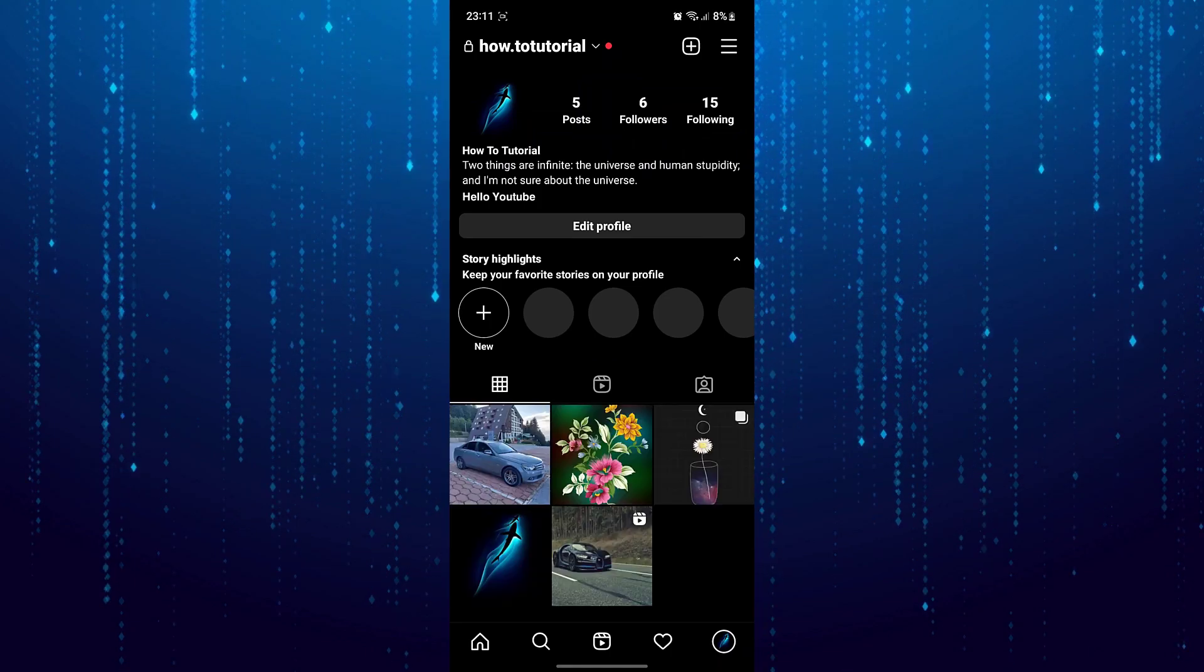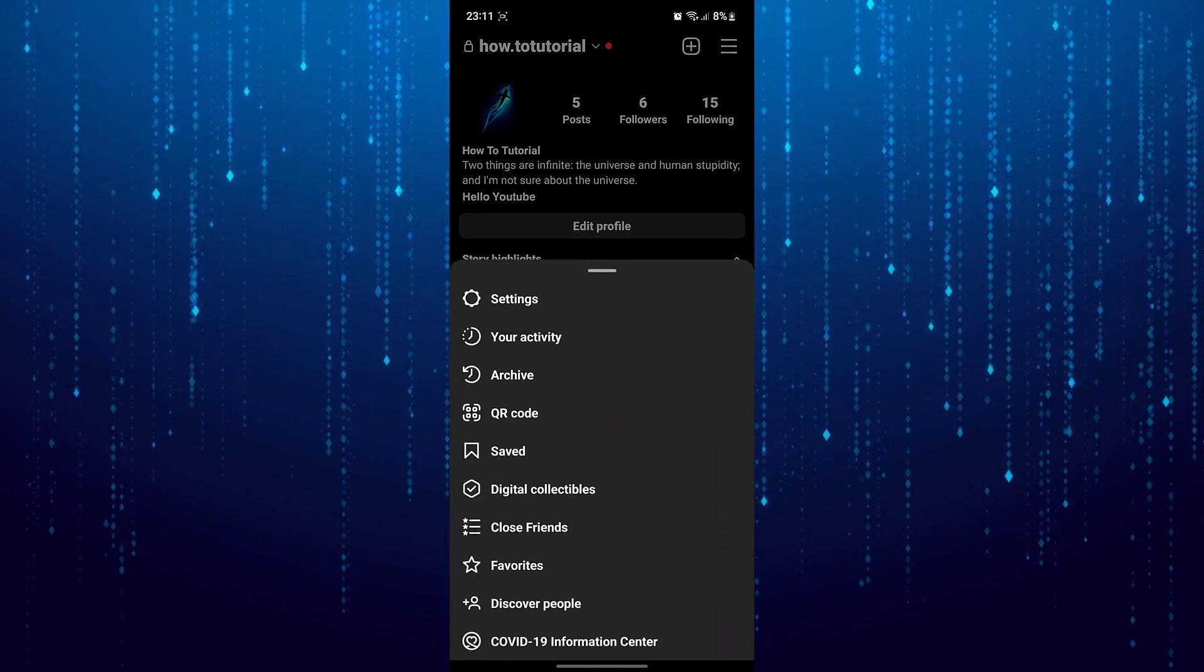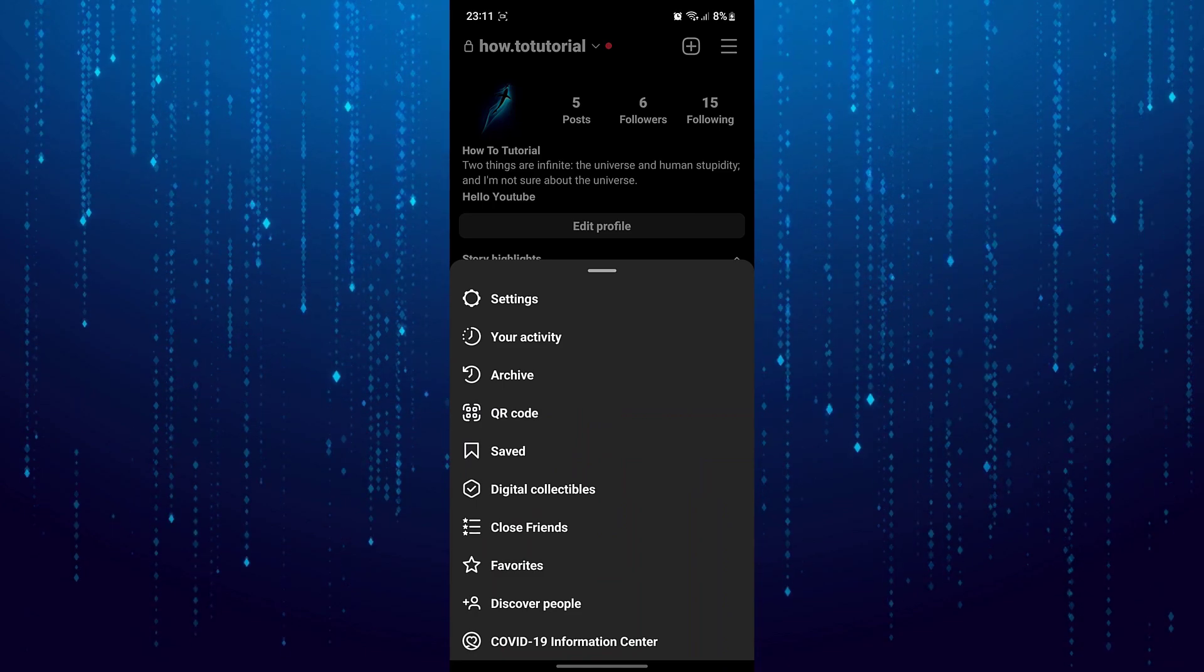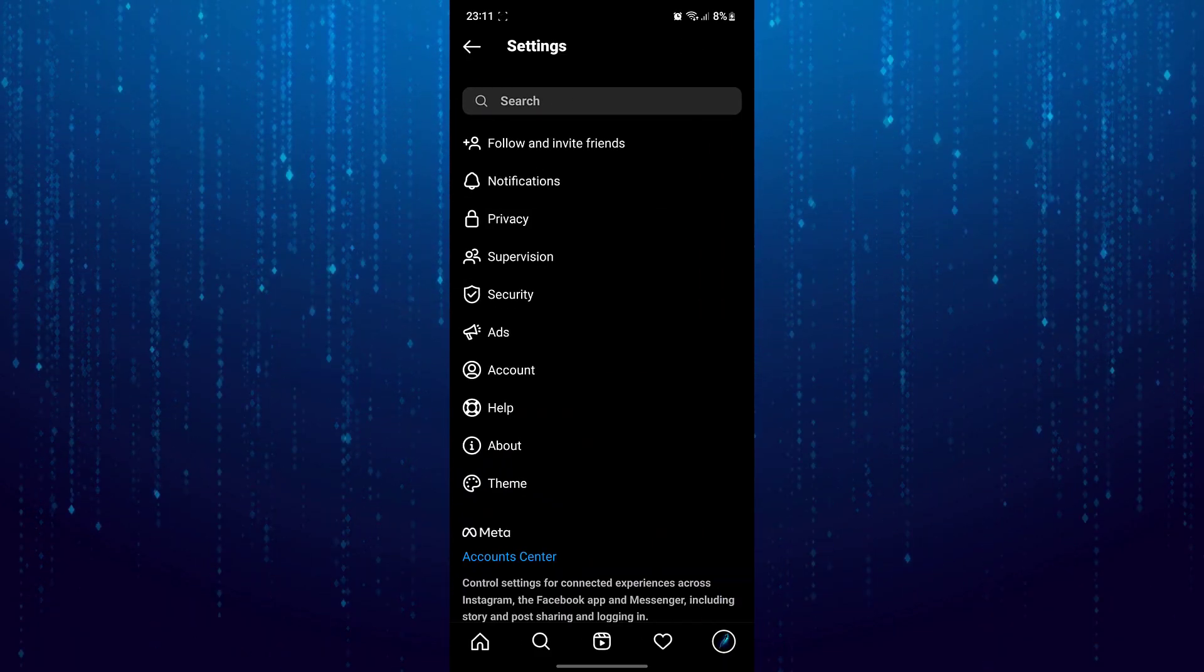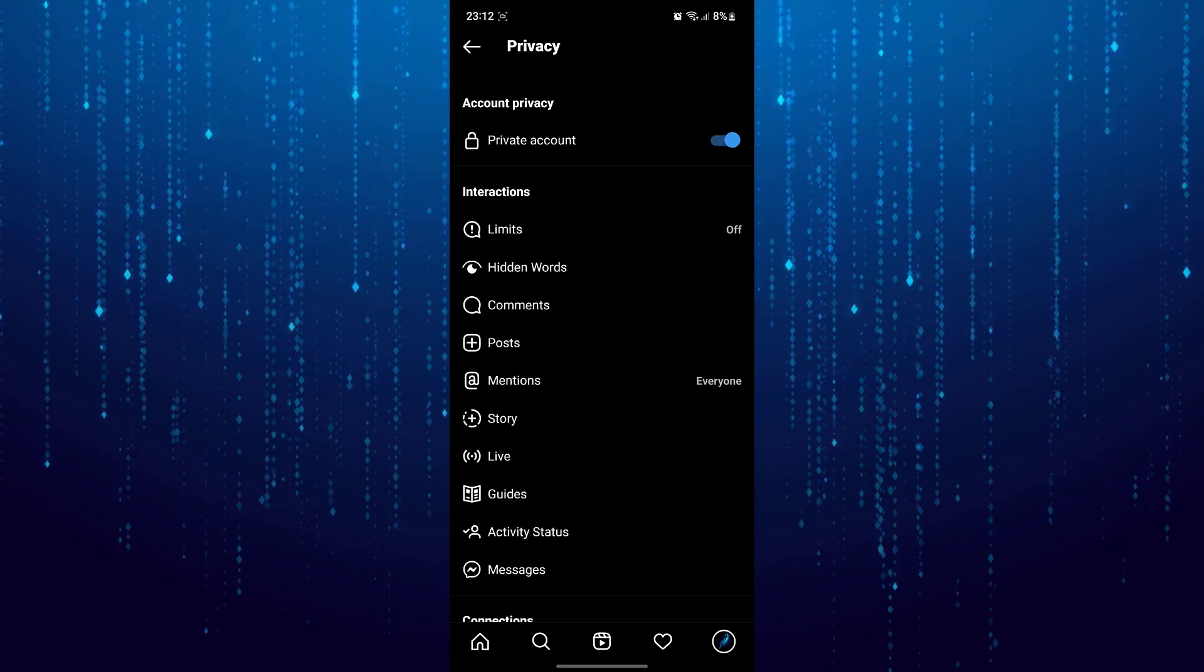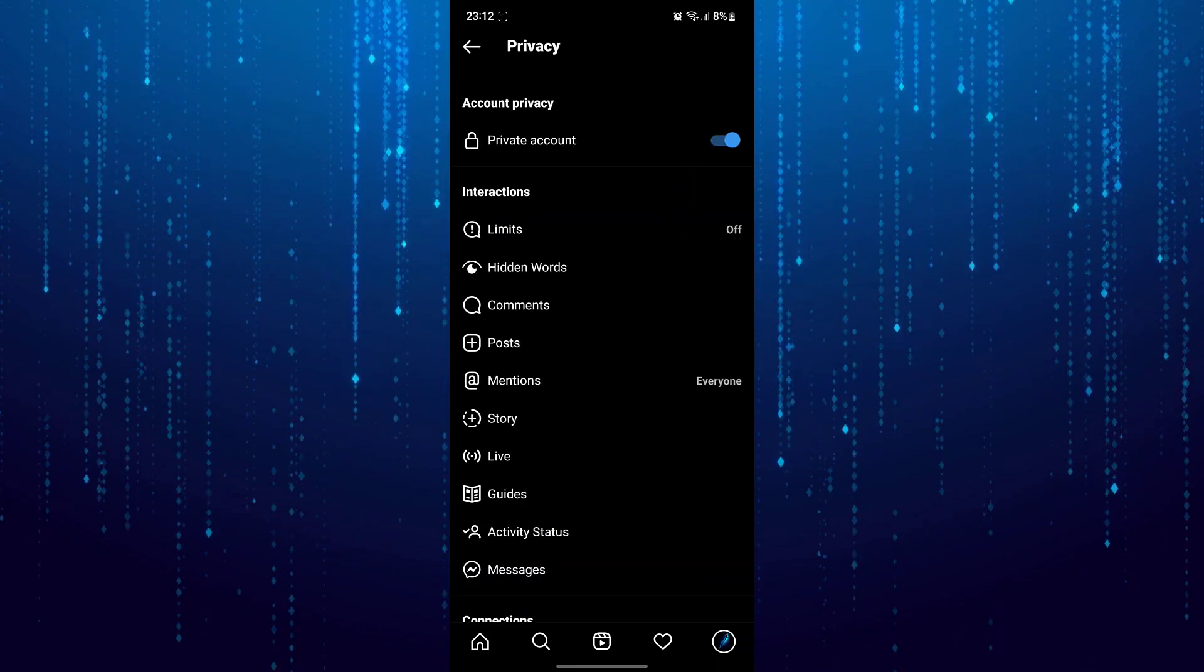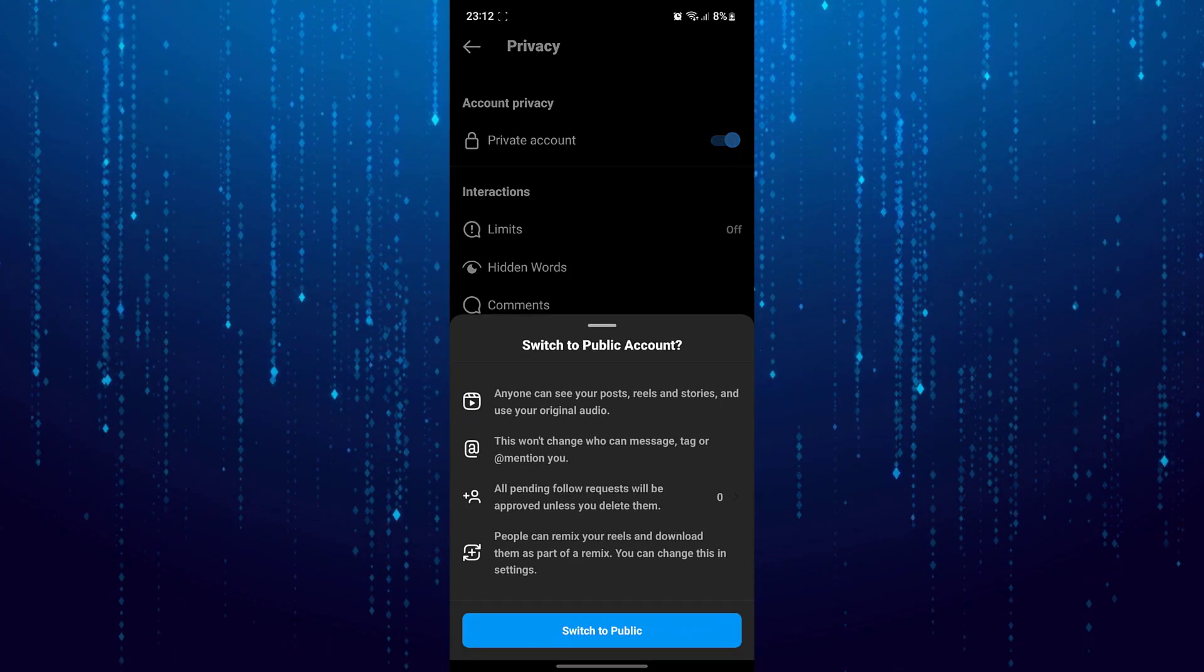Go to your profile page. Tap on the three horizontal lines over here and then tap on settings. Tap on privacy over here. You want to make sure that the toggle next to the private account is turned off.